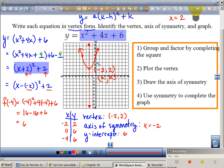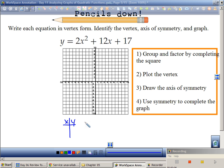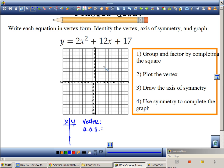Let's try another one — this is the easier one, and we're going to move to the more complicated one that you'll take notes on. Write each equation in vertex form, identify the vertex, axis of symmetry, and graph it. I'm going to need an x-y table, my vertex, and my axis of symmetry. The y-intercept is way off the graph, so I'll need to find two additional points beyond the vertex.